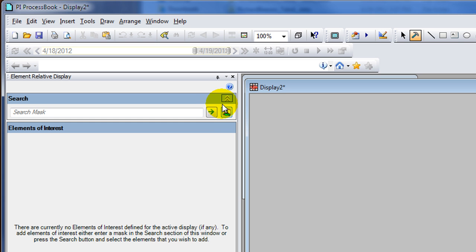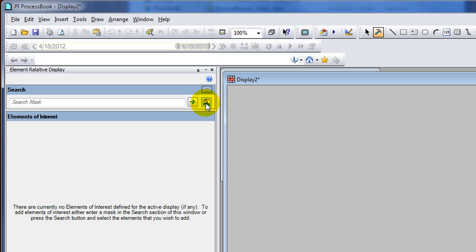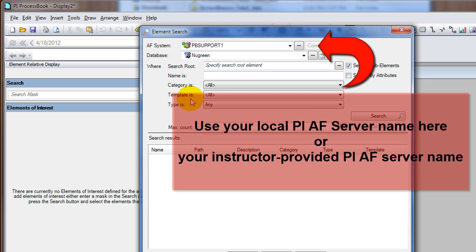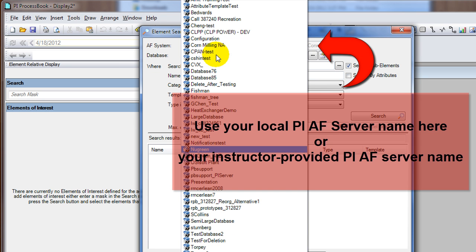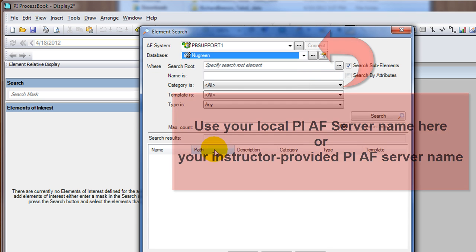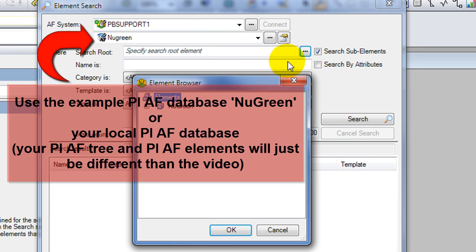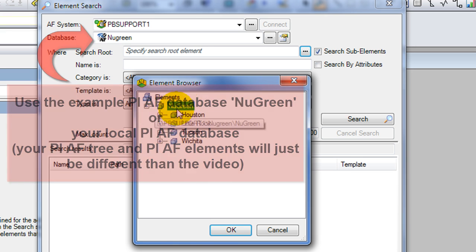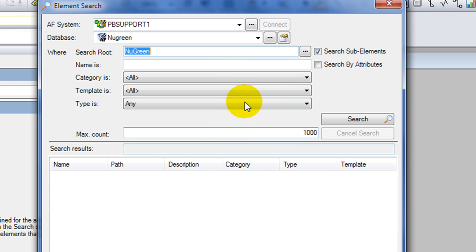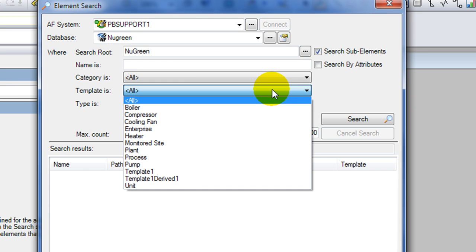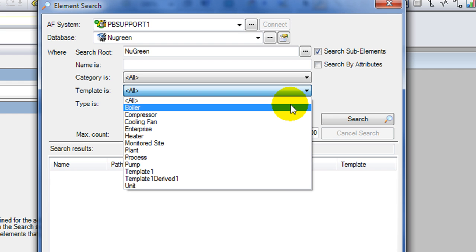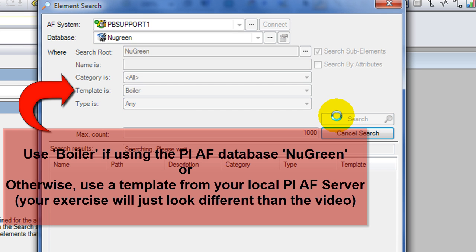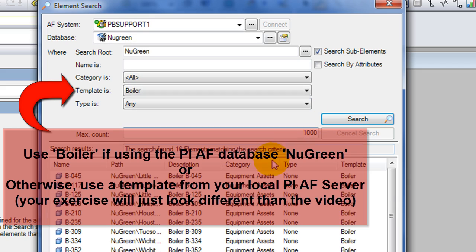We're going to be using an example database called New Green, but any AF database that has elements based on templates will work. We'll search the entire New Green tree for a particular template - we're going to search for all the elements that are based on the boiler template.